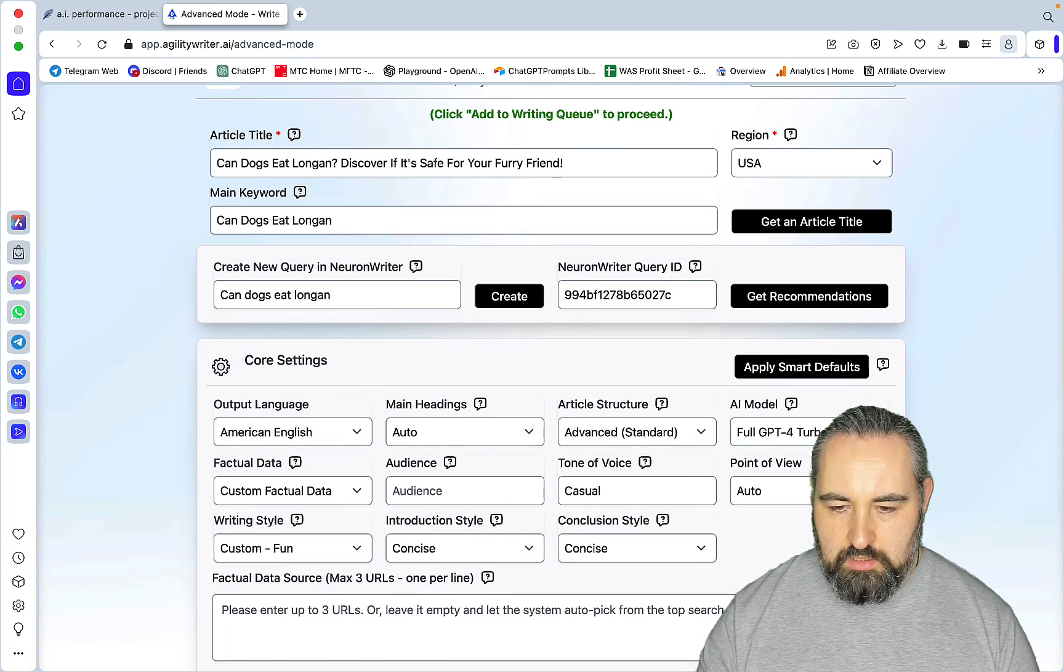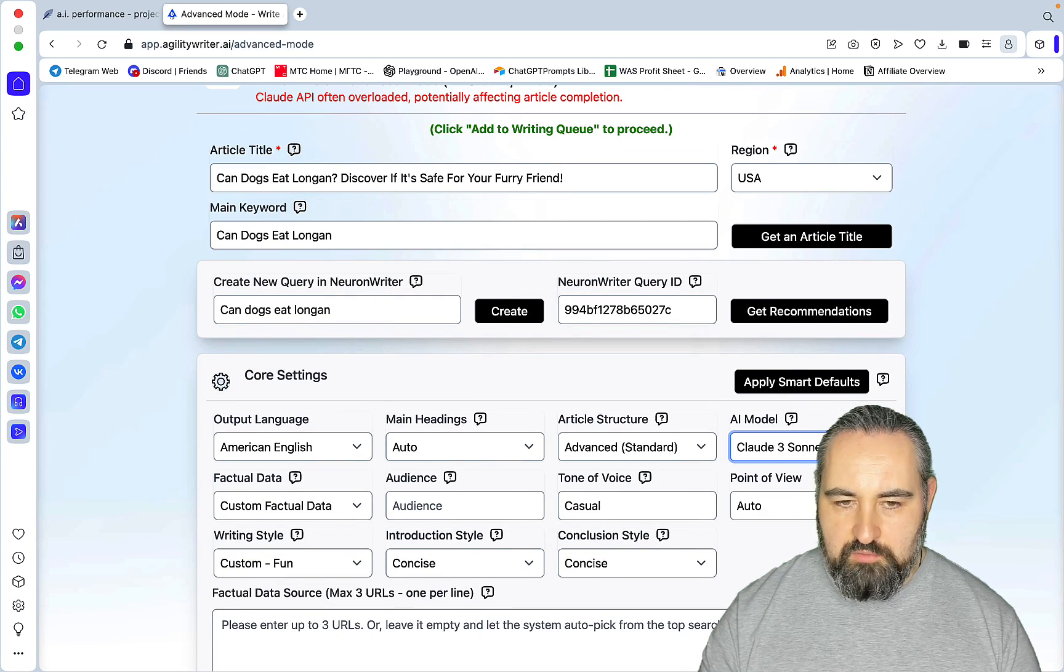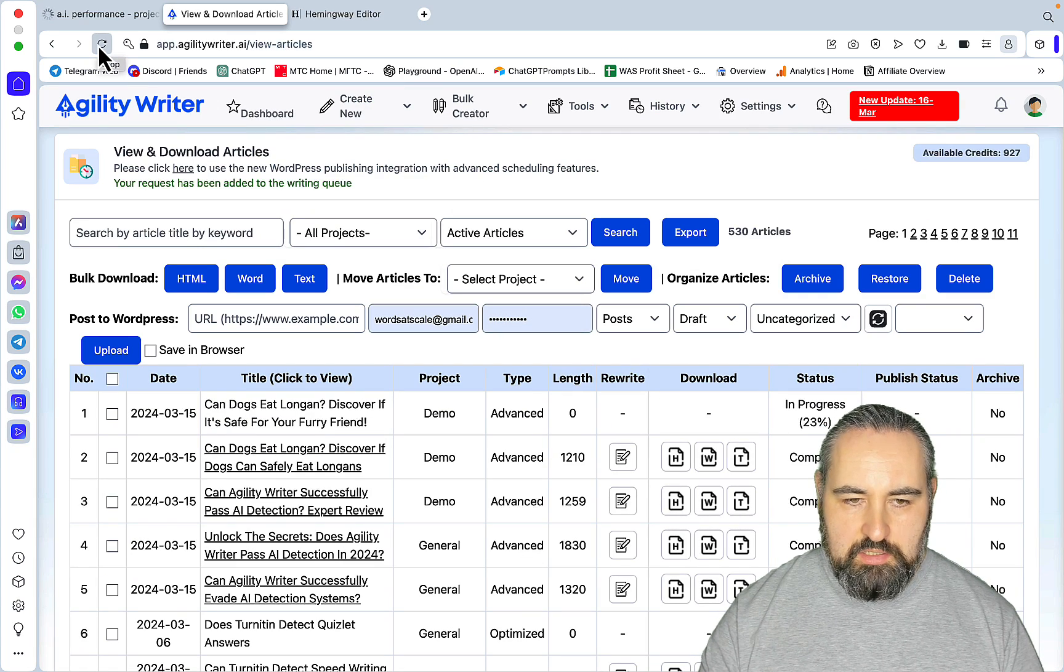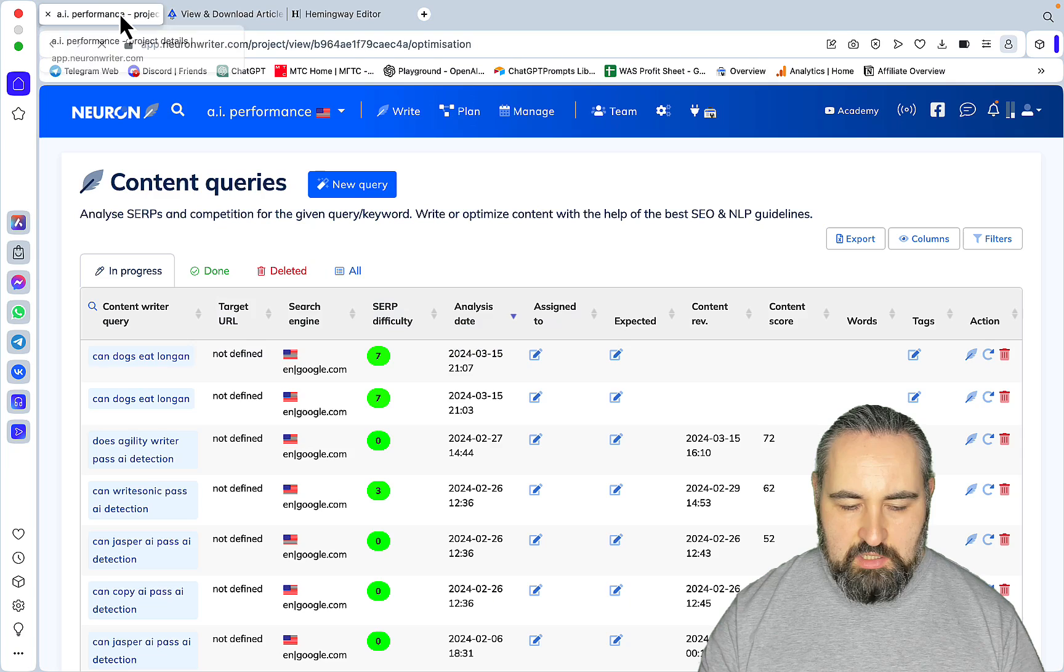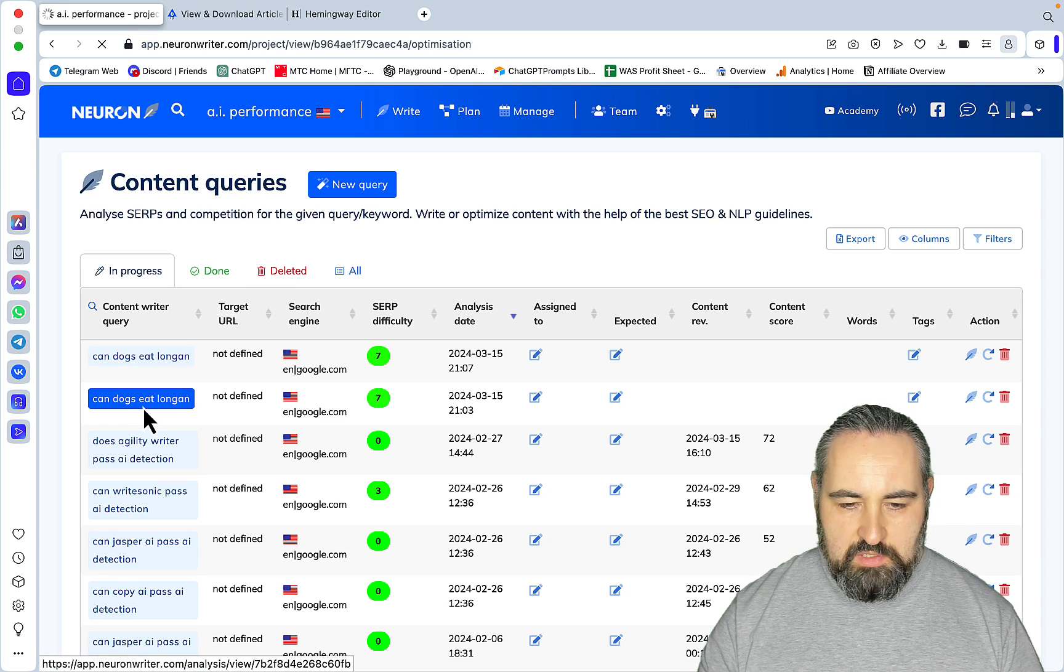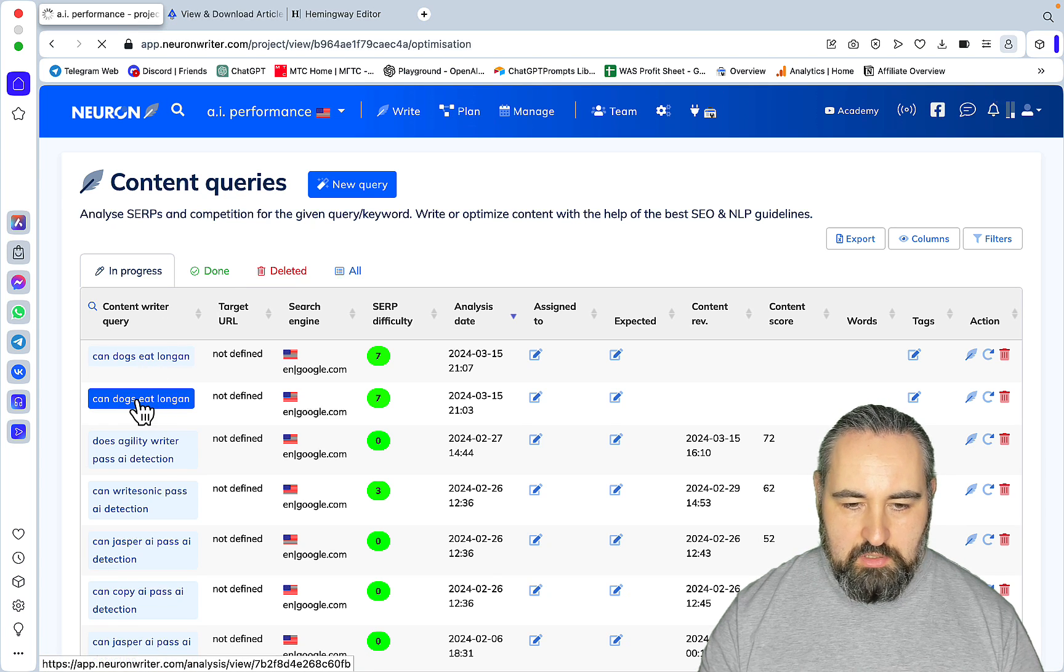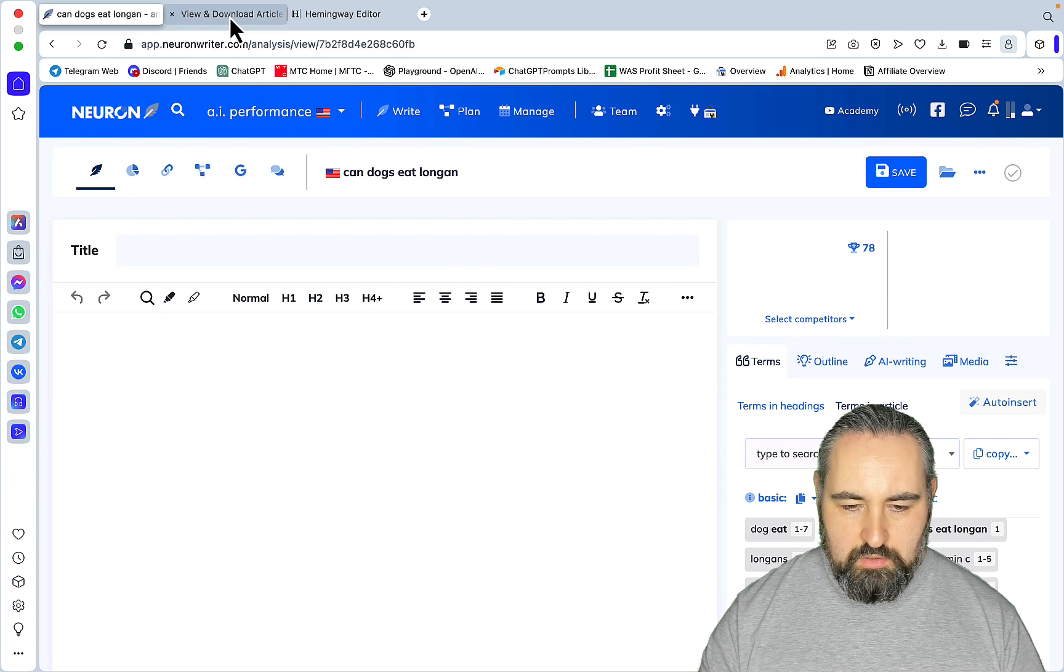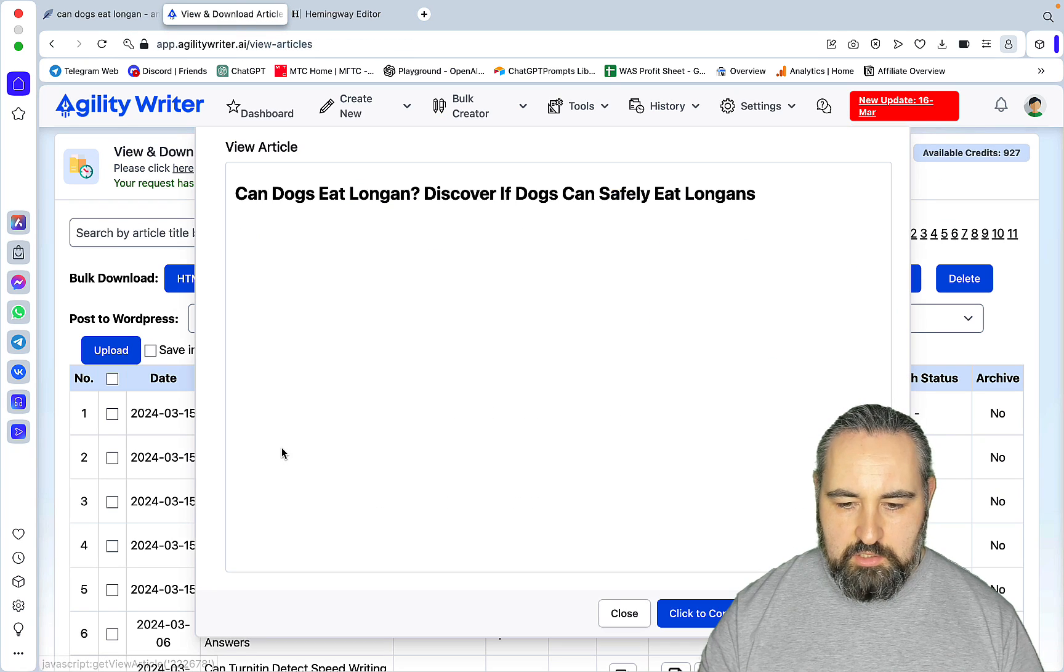Okay, the first article is complete. Let's go back to Neuron Writer. As you can see, we have two projects. This one will be GPT-4 Turbo, this one is going to be Claude. Let's go next. Now what we can do and should do is open up the article. Let's click to copy.